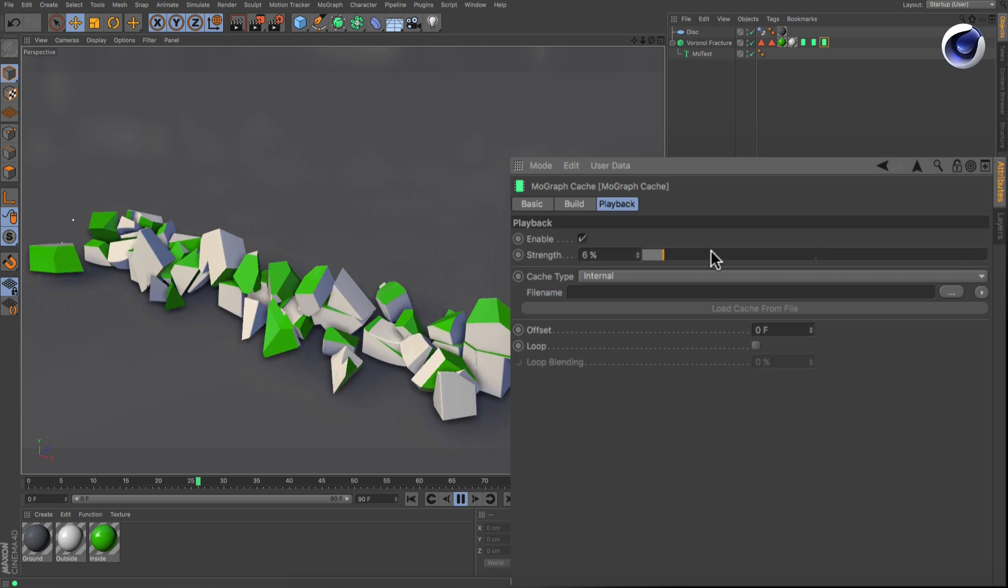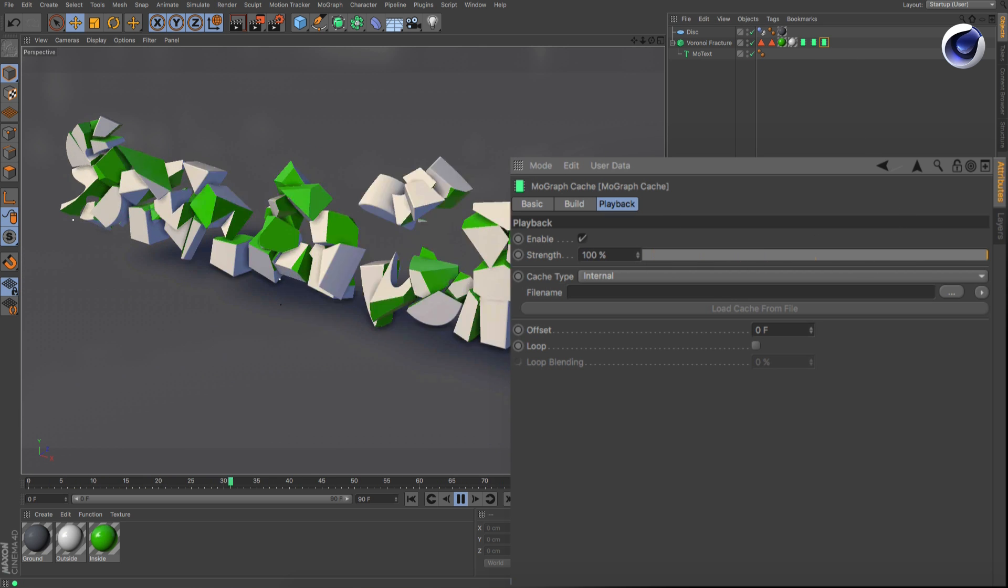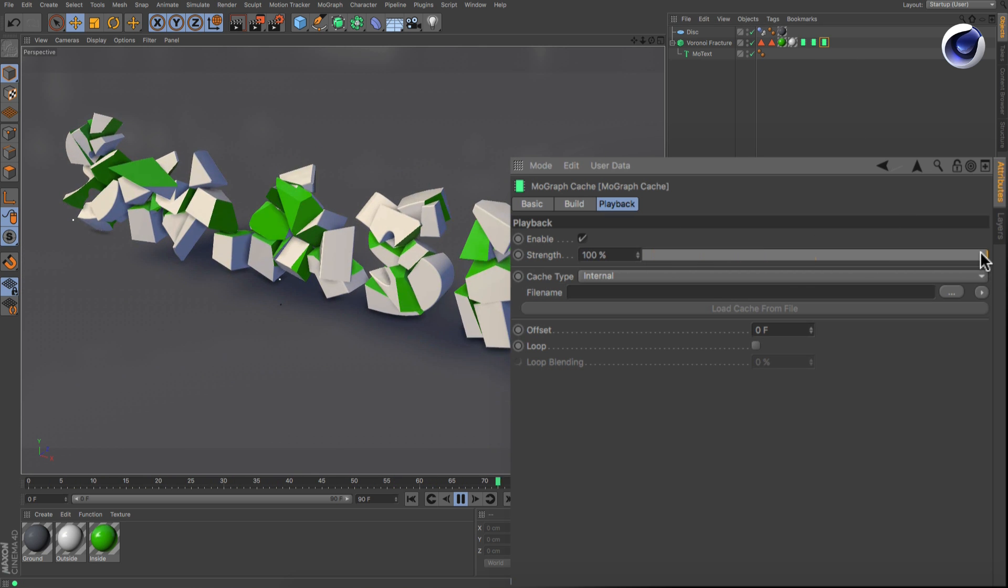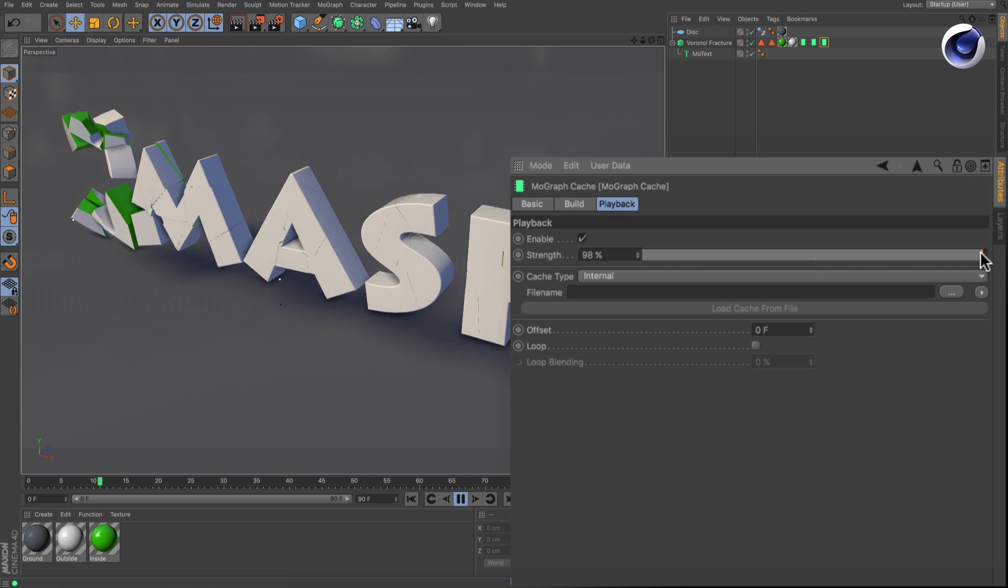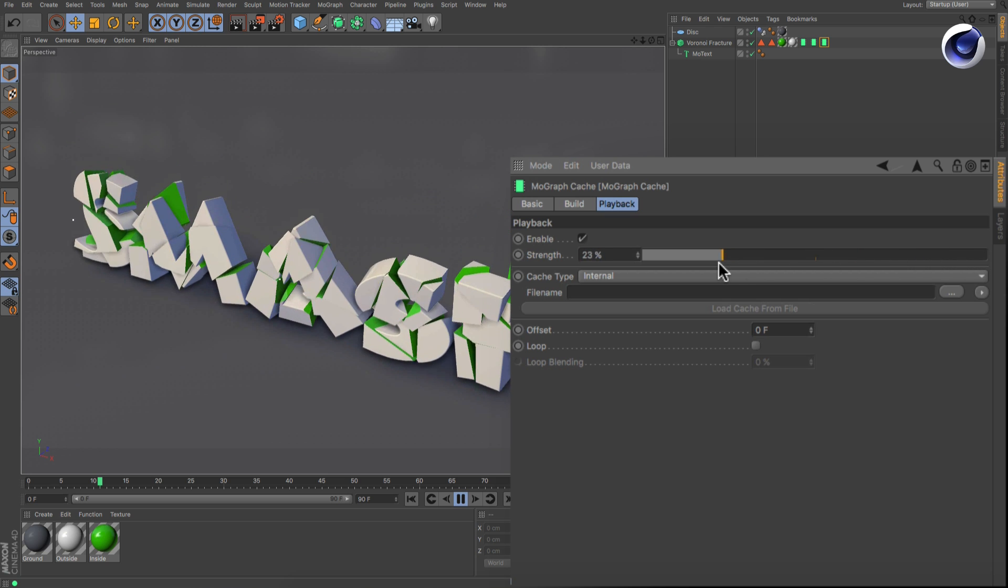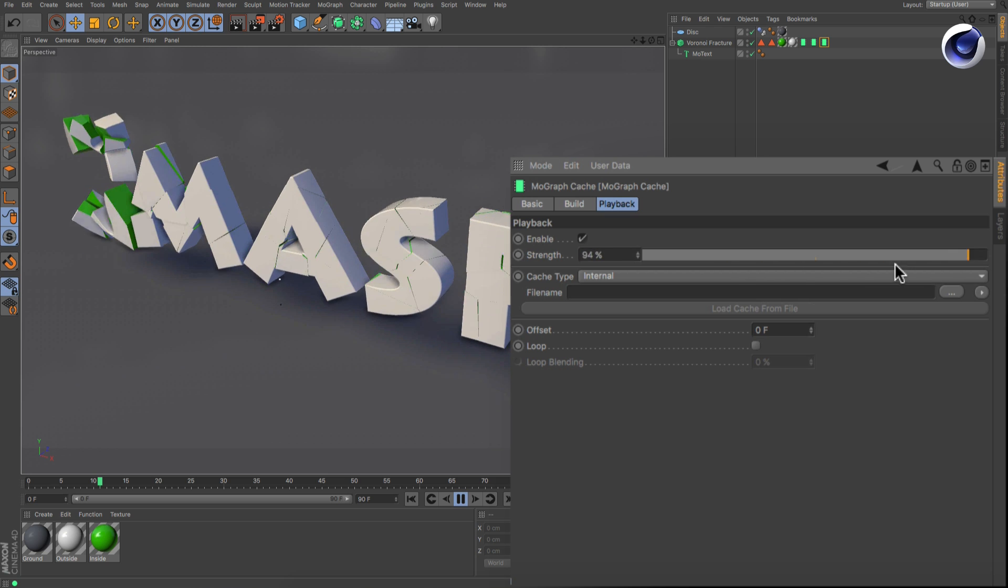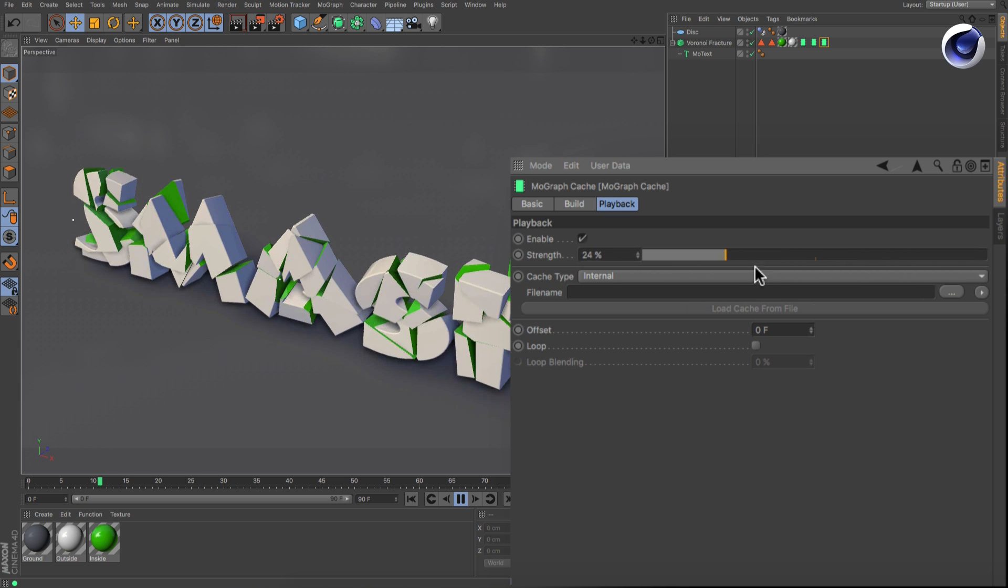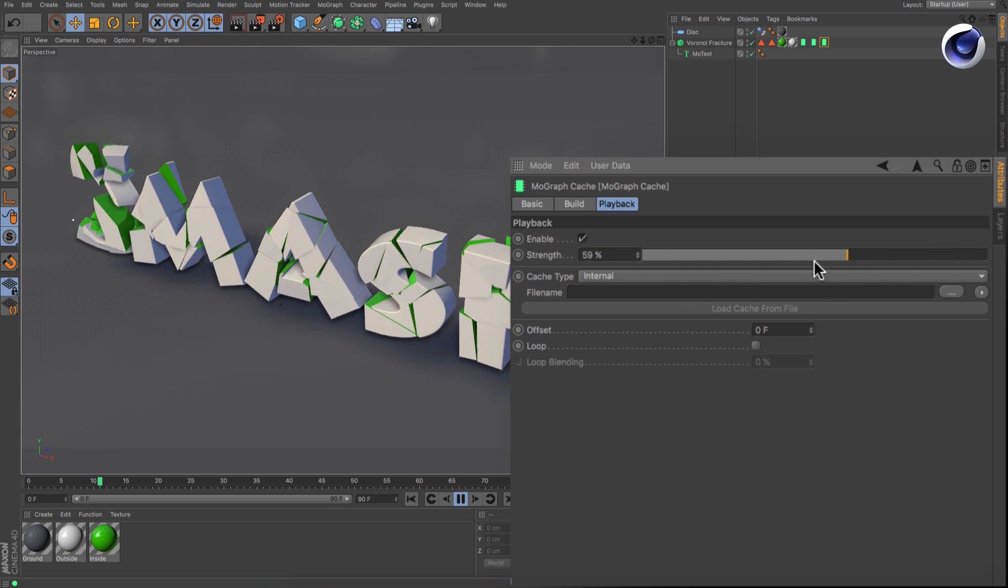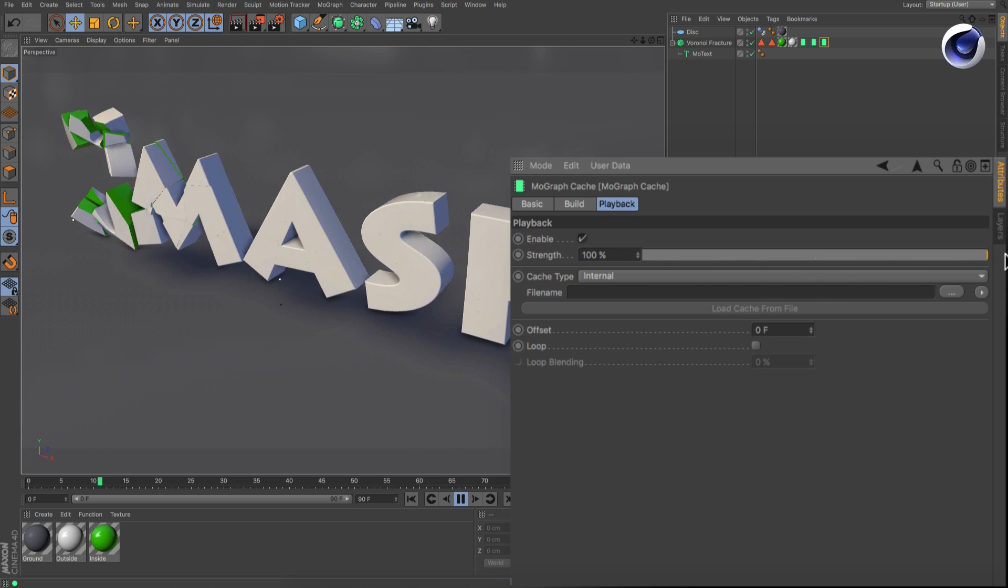This Strength slider is kind of the opacity slider for every single Cache tag. So all you need to do in order to blend Caches is to move the Strength slider.